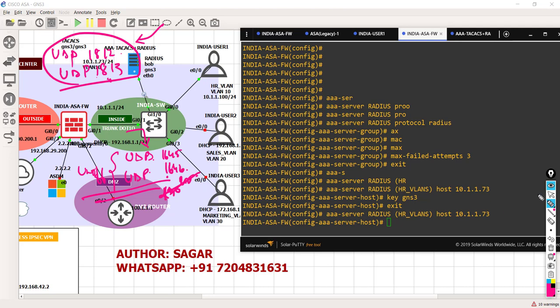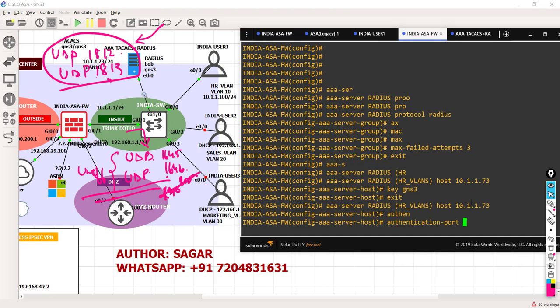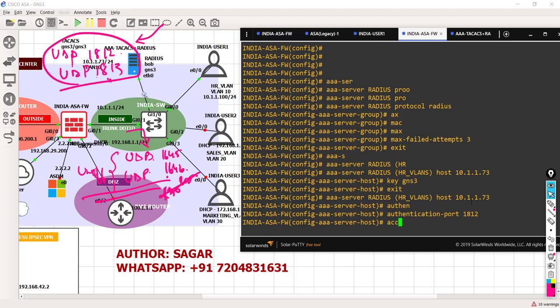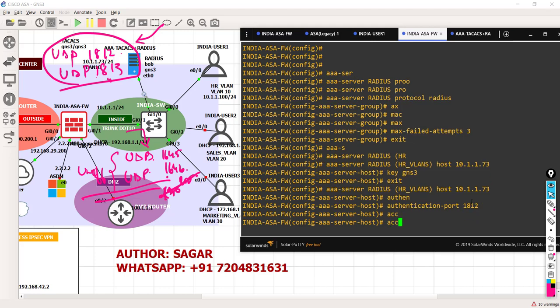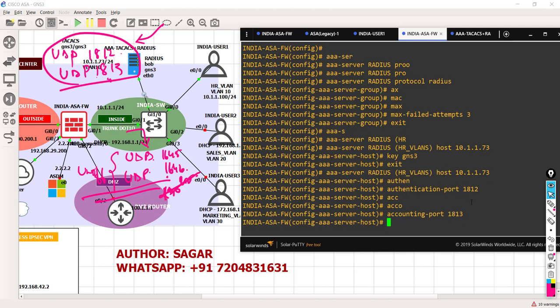How do I hard-code the port number? Under this command, I'm going to say: authentication port must be 1812, and accounting port should be 1813. This port issue is only for RADIUS, not for TACACS. Go back to the last class and review the theoretical part to understand this better.